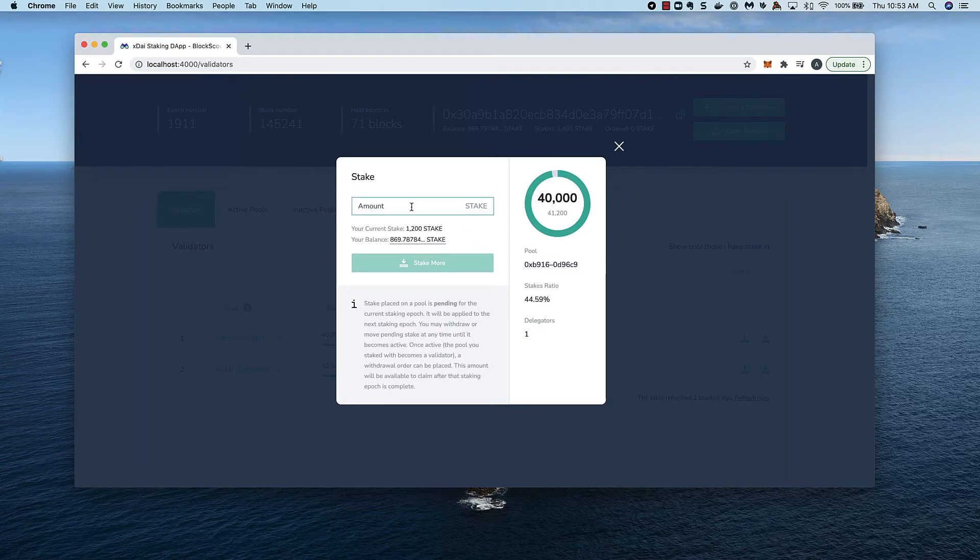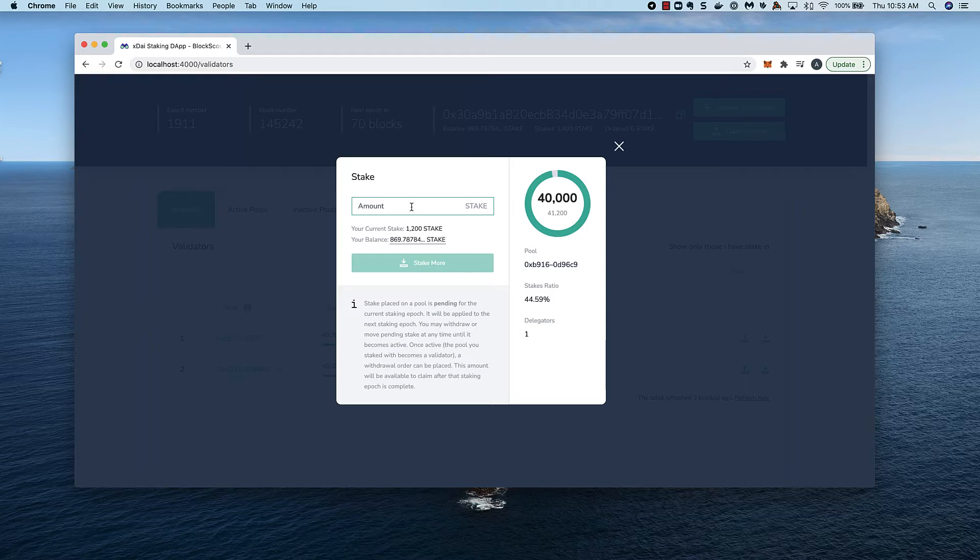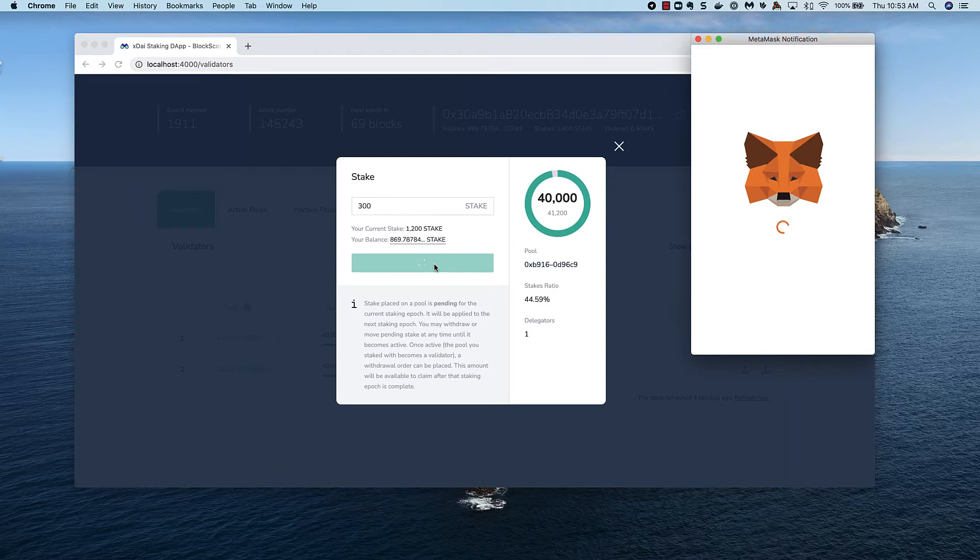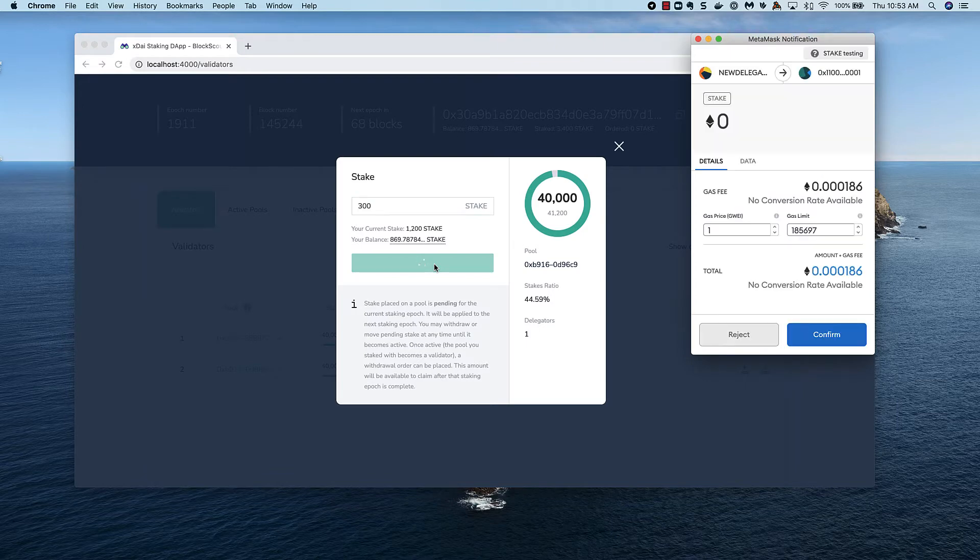I click on the stake icon and can stake more in this modal. I'll add an additional 300 stake and press the stake more button. Then confirm the transaction in MetaMask.